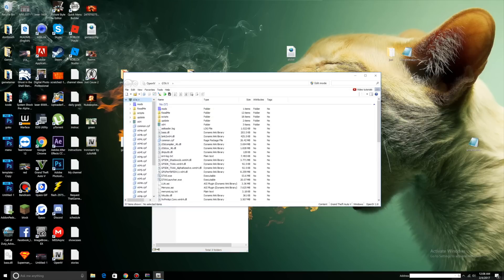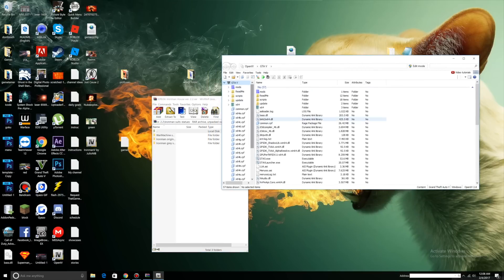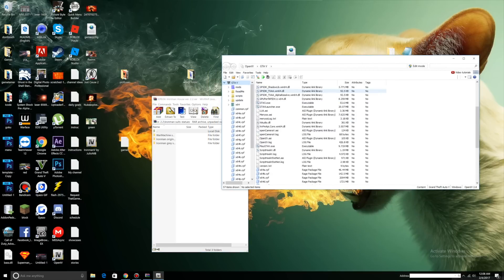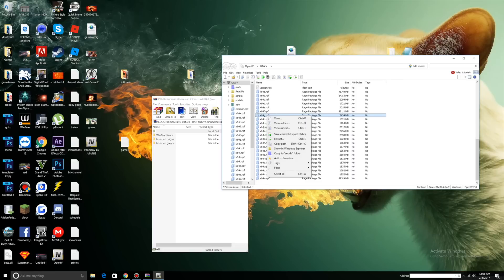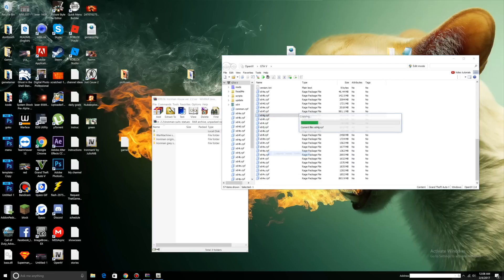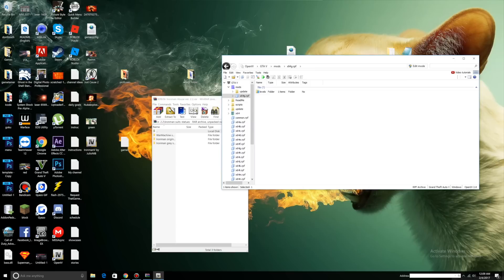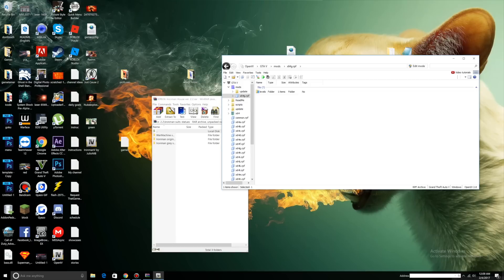Now we have Ironman suits left. We can close our main directory. Let's open up OpenIV. Now what we want to do is scroll down, look for X64G, right click, copy to mods folder. Once X64G is done copying into your mods folder, click your mods folder, X64G.